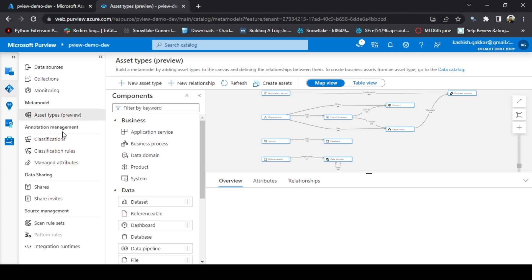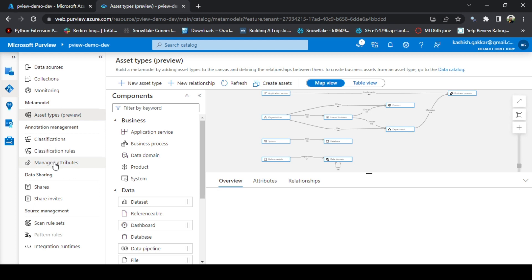If you go to annotation management, there are classifications available in Purview where you can define the classification categories for each of your business assets. On the data sharing, you can also share any type of metadata that you create on Purview to any other Purview accounts across your organization.